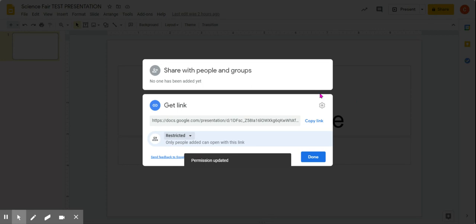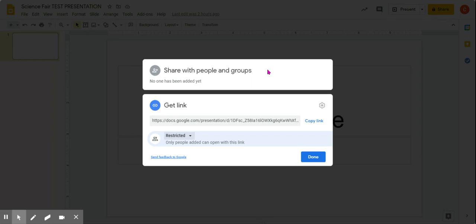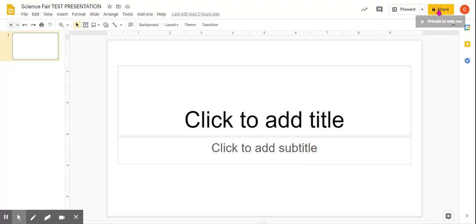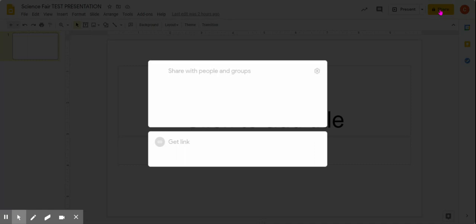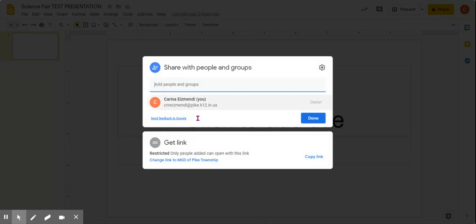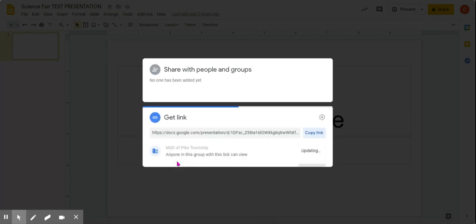Okay, so it will look restricted. It'll say like only people can open with this link. So let me try that again. I'm going to go Share, and then Get This Link. It says Get Link, and it'll say Restricted, but you'll click on down here where it says Change Link to MSD of Pike Township. Click.